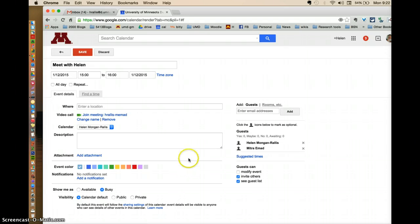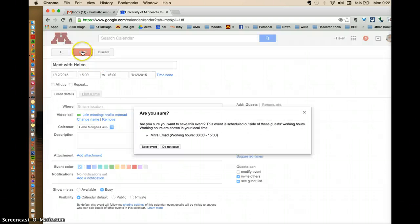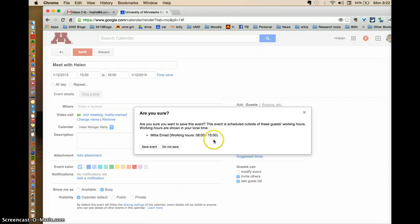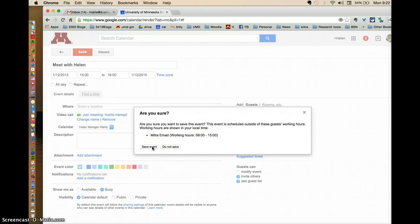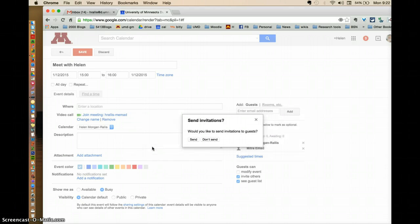And it's also going to set the appointment on her calendar. So I'm going to say save. And are you sure you want to save this event? And so yes, I'm going to save the event with her because I know this time is okay with her. So I'm going to save event.